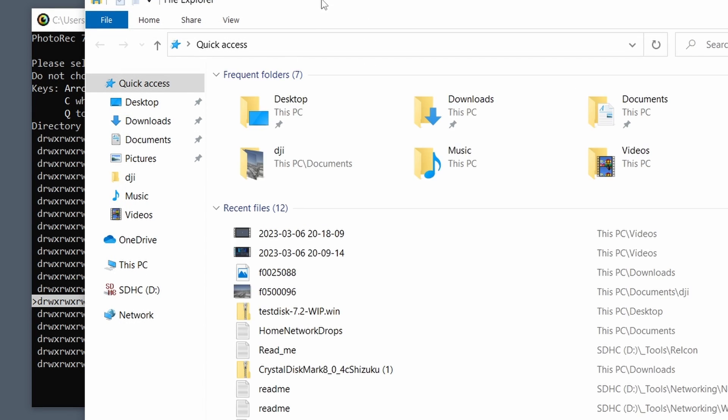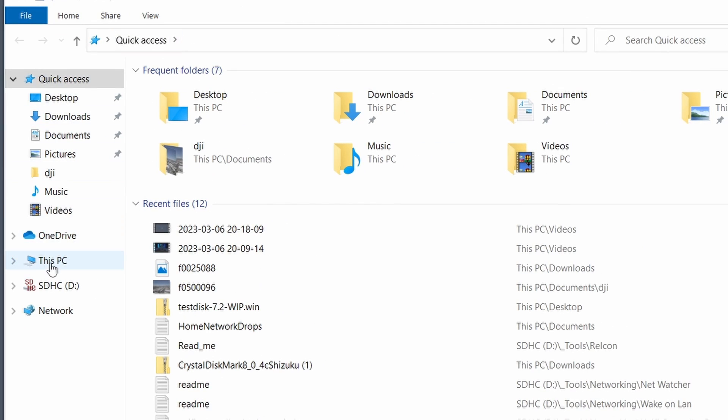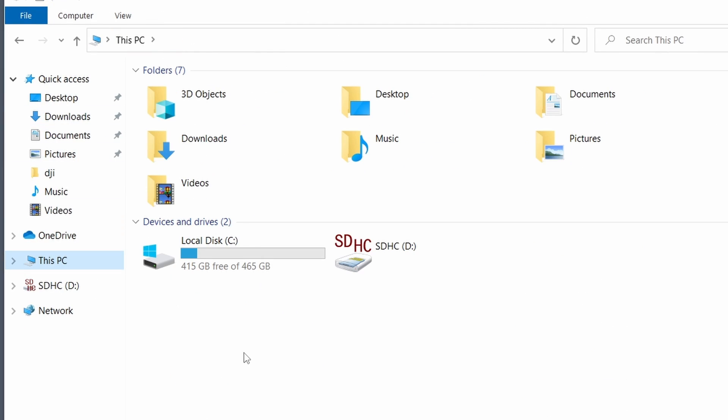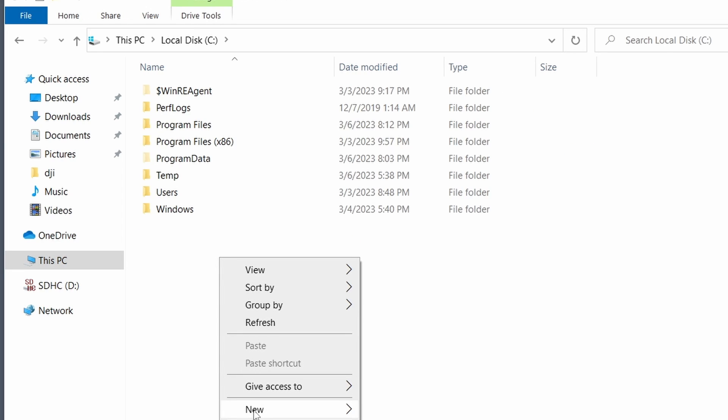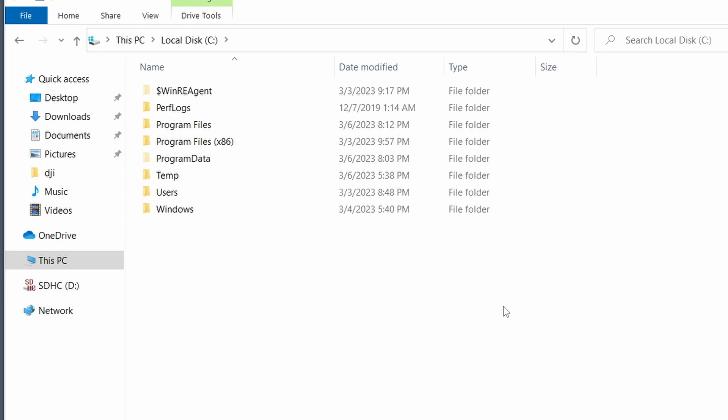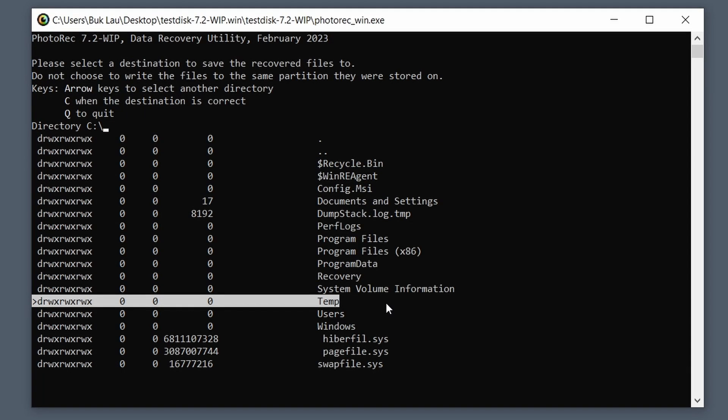If you want to do that yourself, just go to File Explorer, go to This PC, right-click, oh sorry, go to Local Disk, right-click it, New Folder, rename it to Temp. You can do that, that's totally fine.